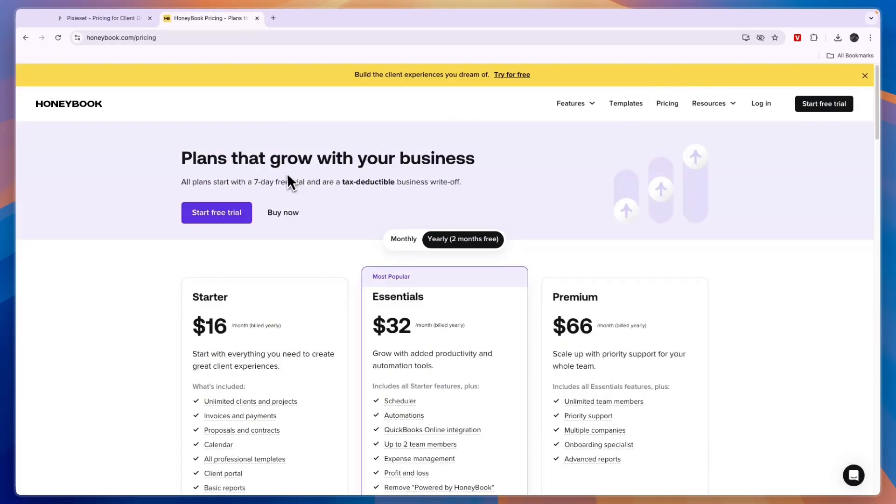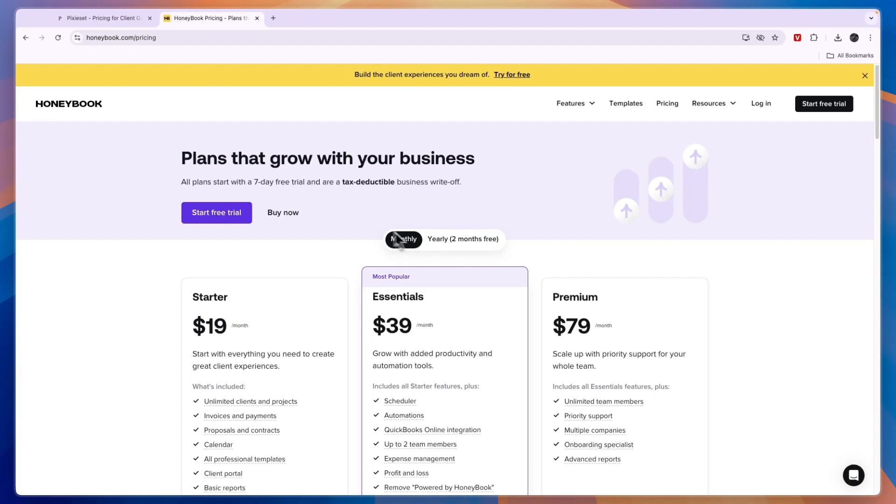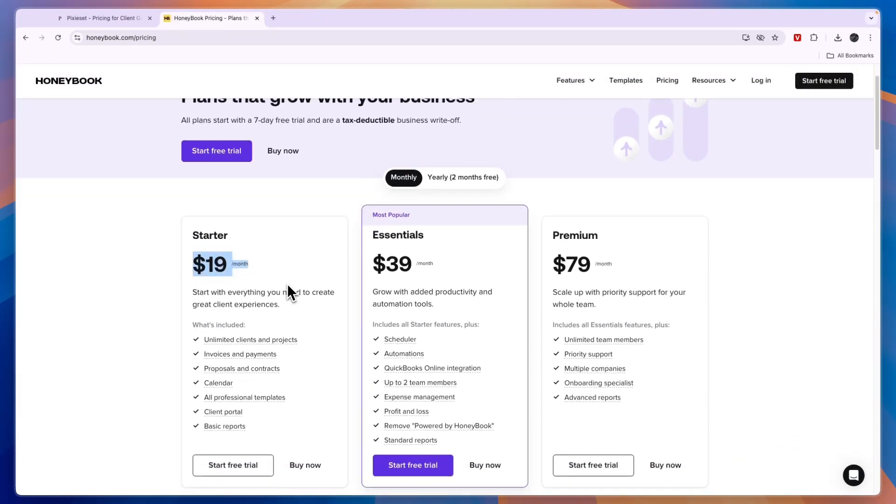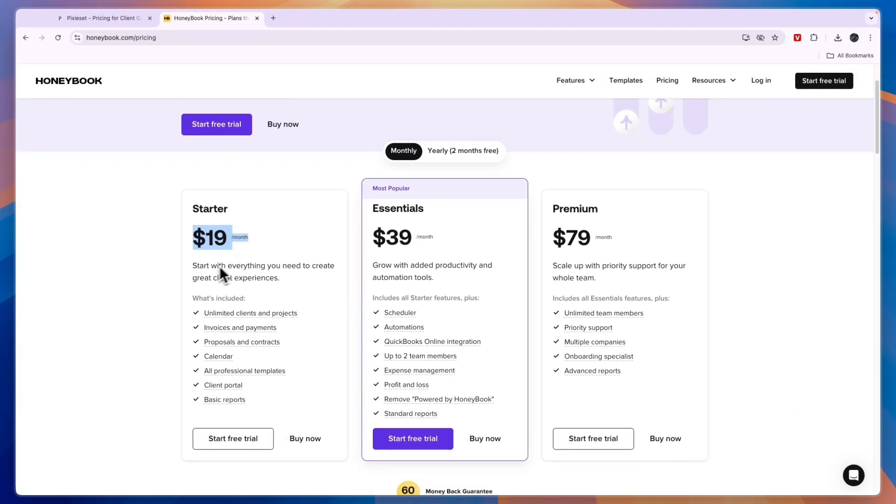Now before giving you a conclusion, let's go and take a look at their pricing. So let's say you want to bill monthly, then on Honeybook it's $19 per month for the starter plan, and here you just start with everything you need to create great client experiences.